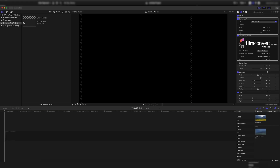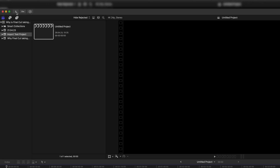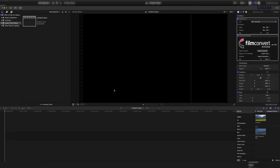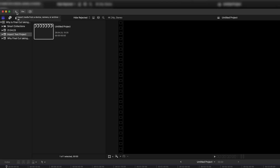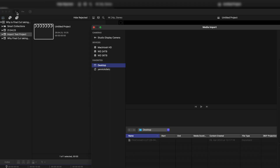In Final Cut you have to go to the upper left side and click on this downwards arrow which says import media from a device, camera or archive. It's just the import settings.